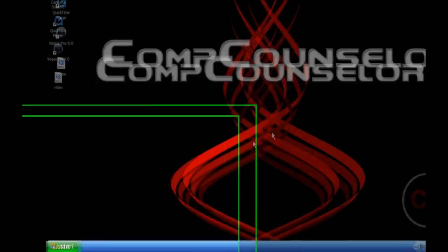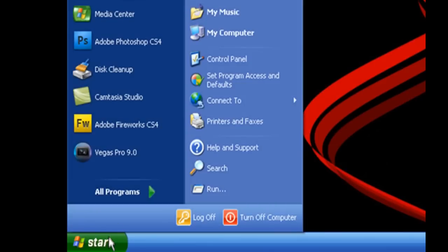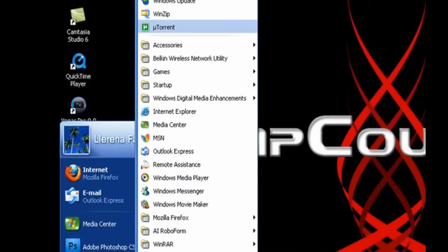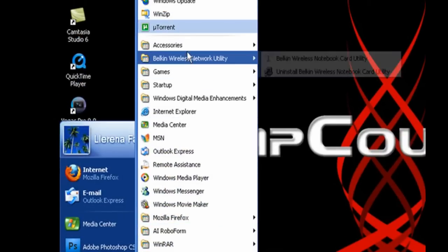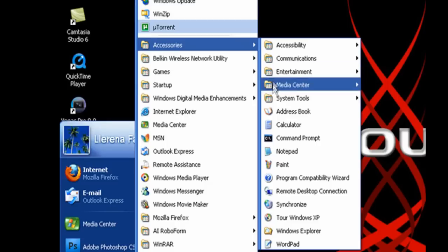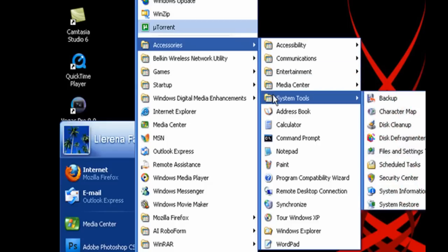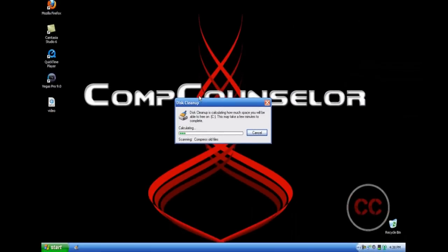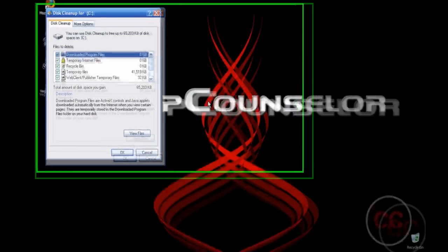To free up the disk space, first you need to click on the Start menu, then go to All Programs, and then go all the way up to Accessories, System Tools, and then click on Disk Cleanup. This will free up the disk space, which means that it will clean up all the unnecessary and unwanted files.